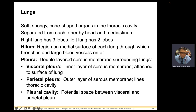The visceral and parietal pleura form a double-layered serous membrane surrounding your lungs as protection, and the serous fluid inside the pleural cavity acts as a lubricant. The hilum is the medial surface of the lung — the region where all pulmonary vessels (pulmonary artery and vein) and the bronchus connect, similar to the hilum of the kidney.